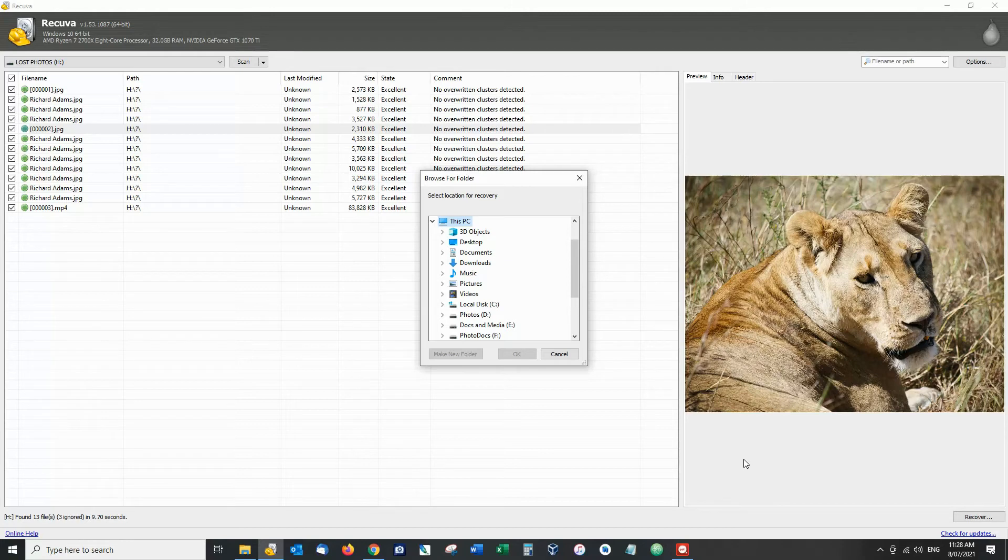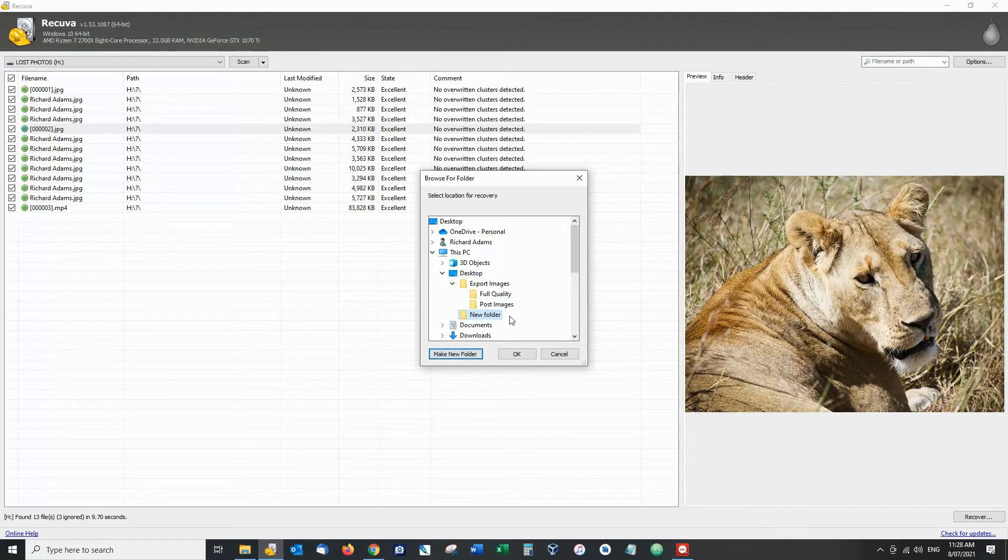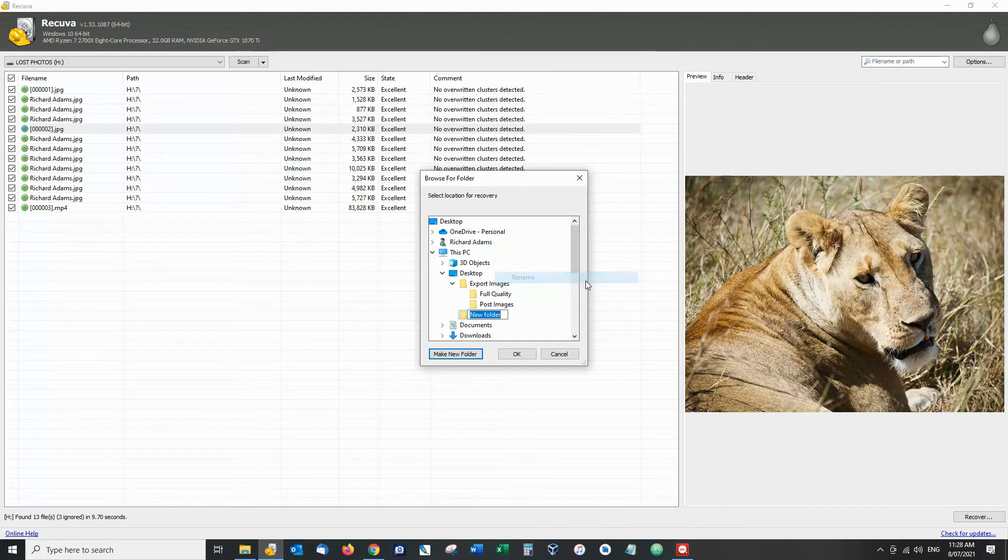It wants to know where we want to save the recovered files so what I'm going to do is I'm going to create a brand new folder. I'm just going to call it recovered.